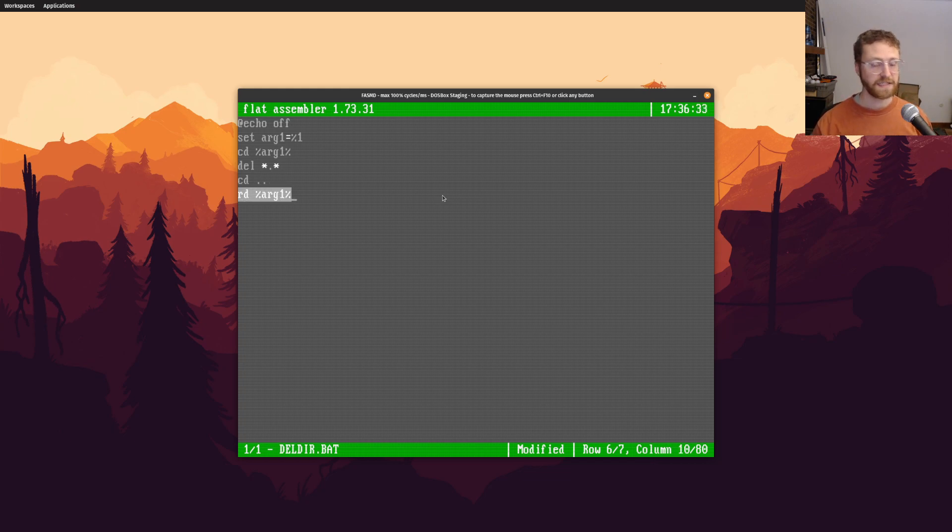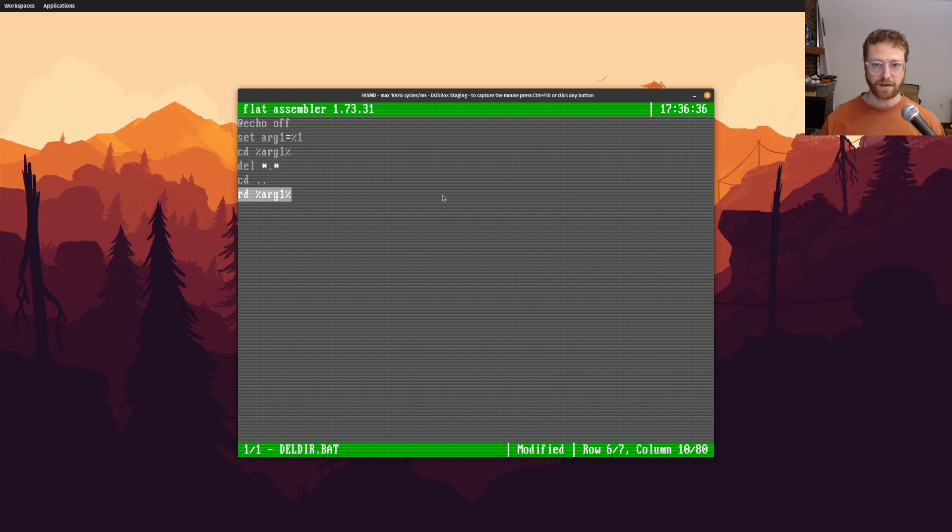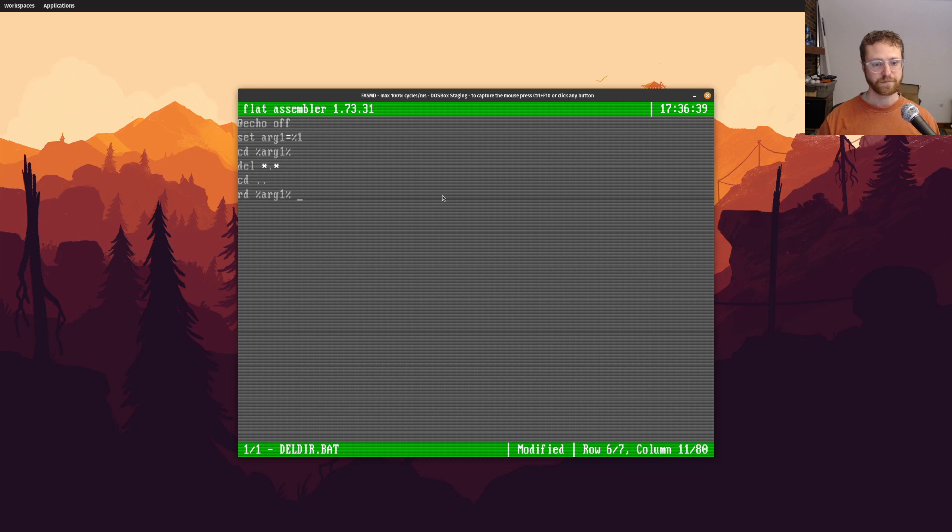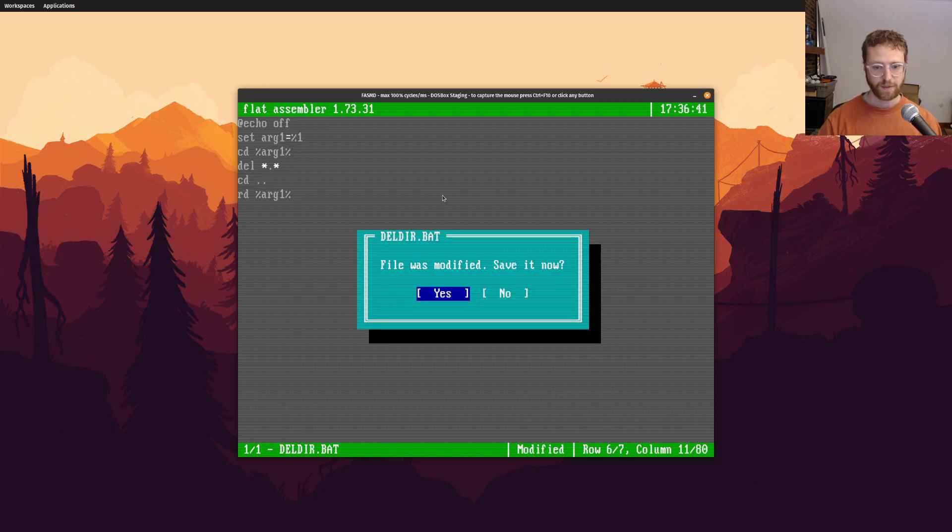And so I guess we should show this off. We're not gonna save the changes. So let's say, let's go to dev.